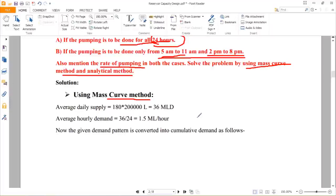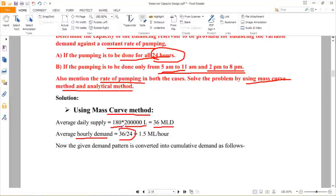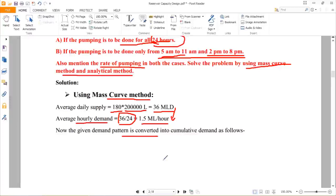Solving using the mass curve method, first for 24-hour pumping: the population is 2 lakhs and demand is 180 lpcd. Average daily supply equals 180 multiplied by 2 lakh = 36 million liters per day. The average hourly demand is 36 divided by 24 = 1.5 million liters per hour. Therefore the average hourly supply rate to be maintained is 1.5 million liters per hour.